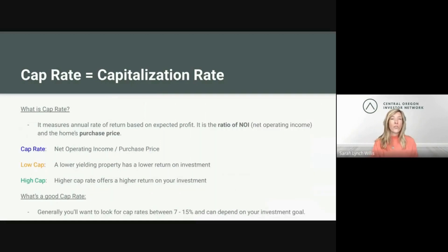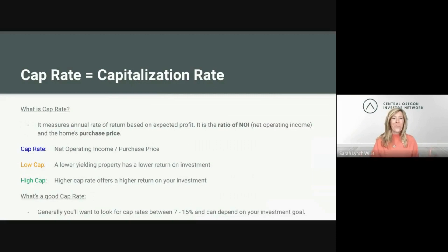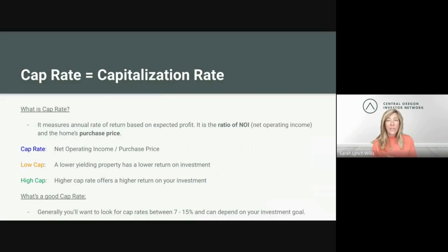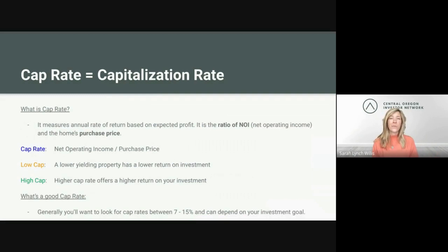Here's a visual of low cap rate versus high cap rate. What is a good cap rate? Generally, you want to look for cap rates between 7% and 15%. Of course, that also depends on your investment goal, but those are reasonable and achievable cap rates.